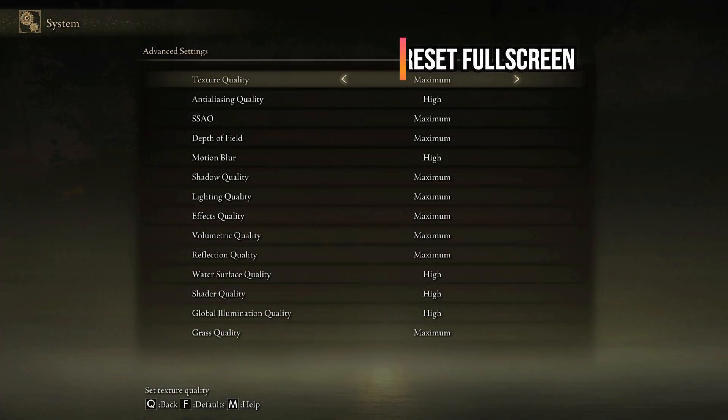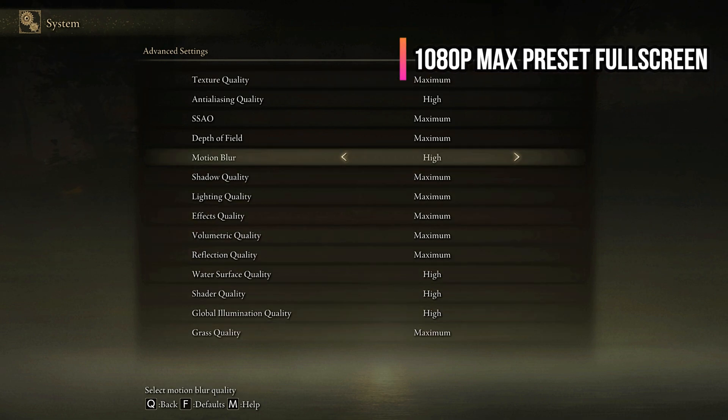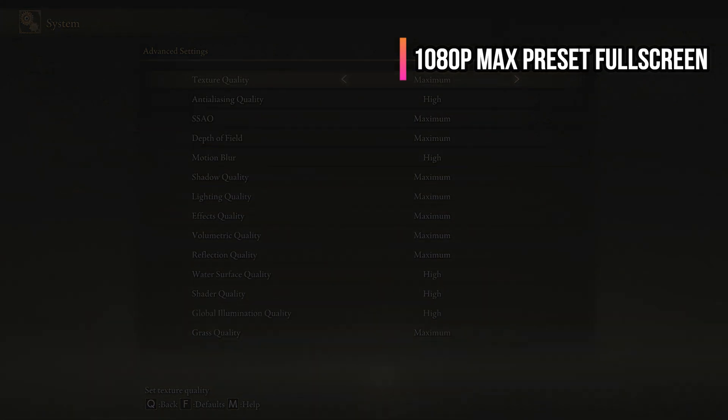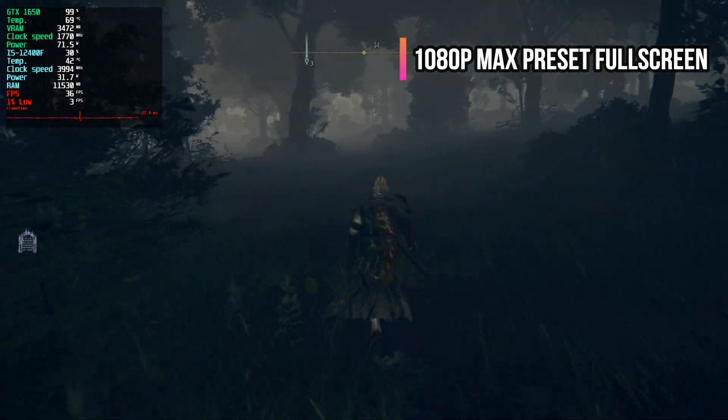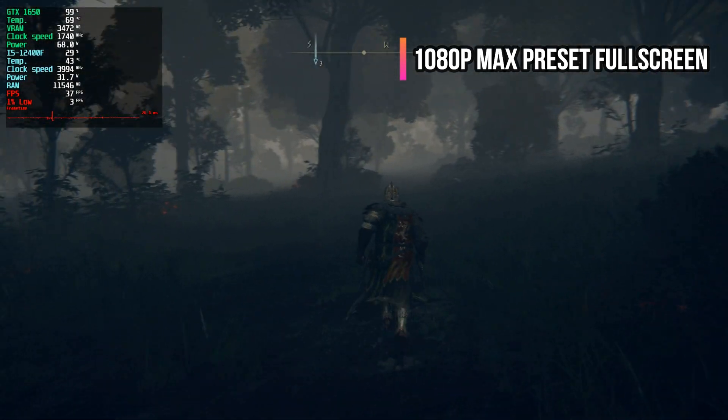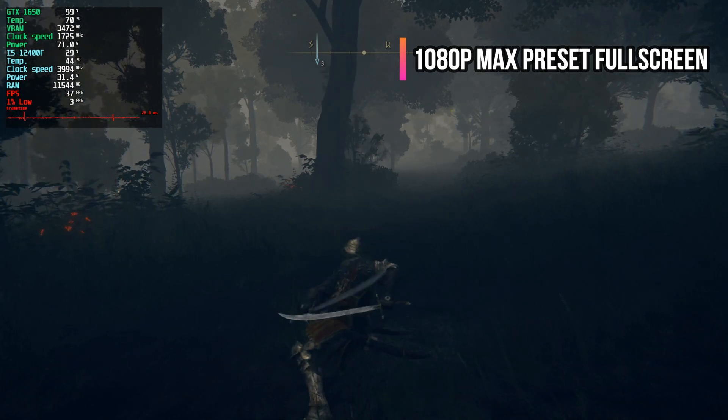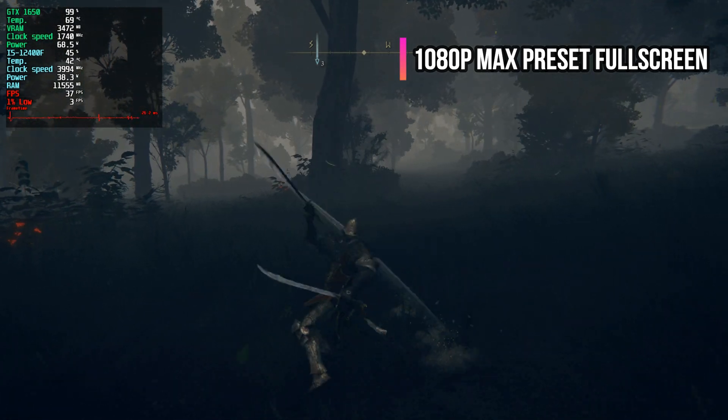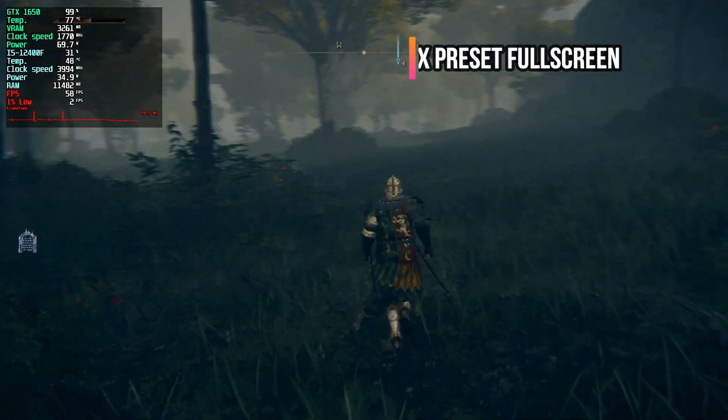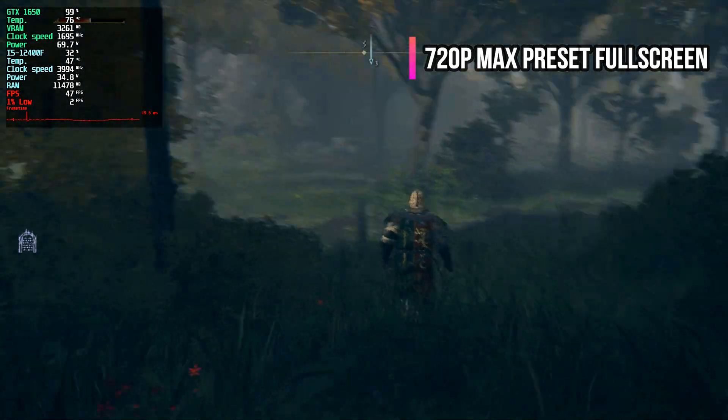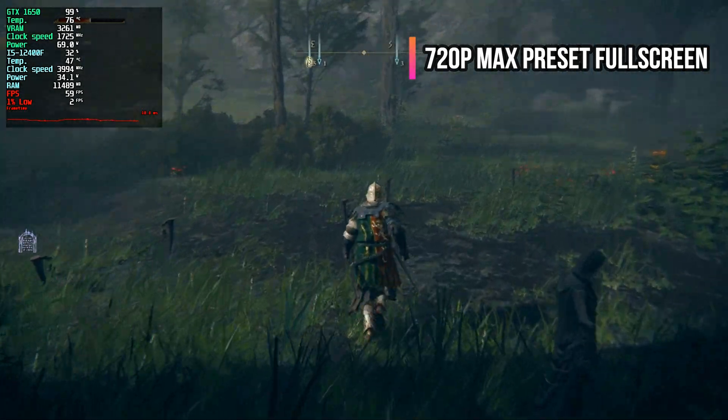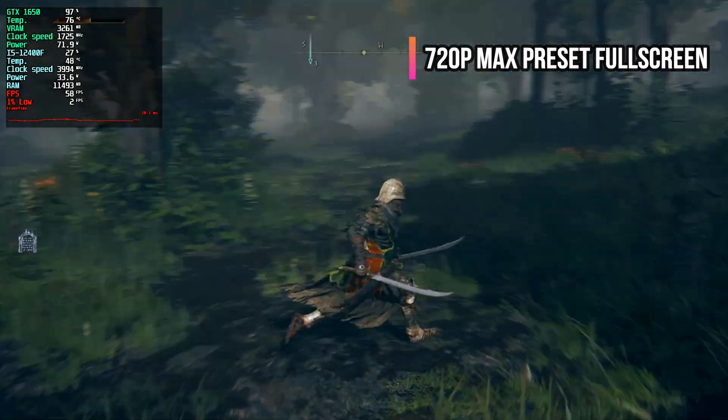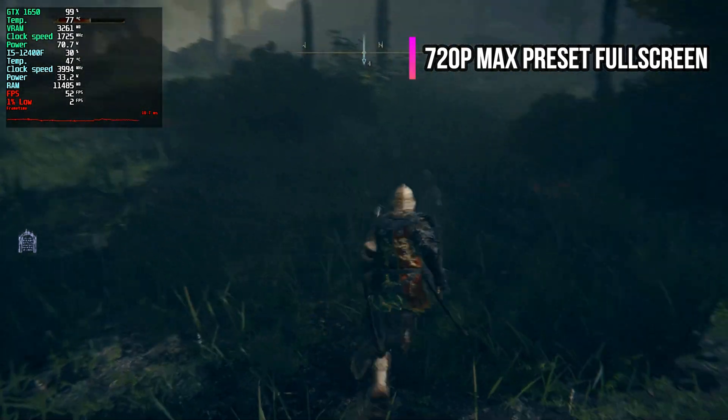Also, let's examine the raw performance of the game before applying any scaling and frame generation. At 1080p with the maximum settings, the game runs at frame rates ranging from 30 to 60 fps, typically staying closer to 30 fps for most of the time. At 720p in full screen mode, we see frame rates between 40 to 60 fps but the image quality becomes too soft and blurry.